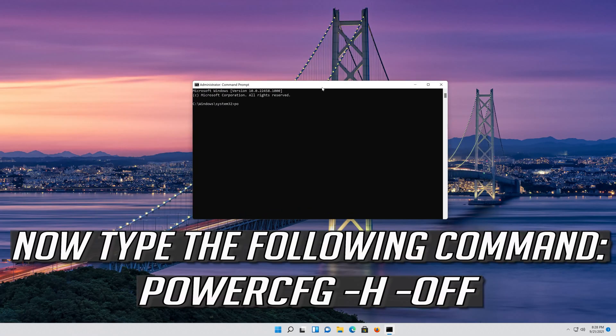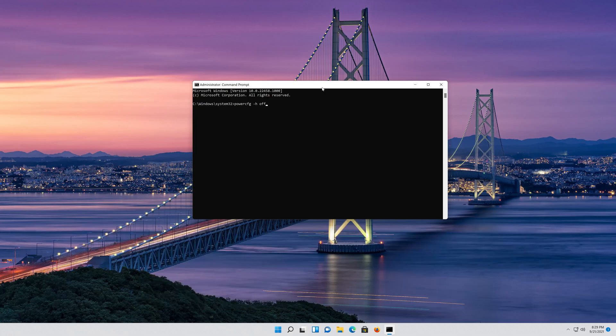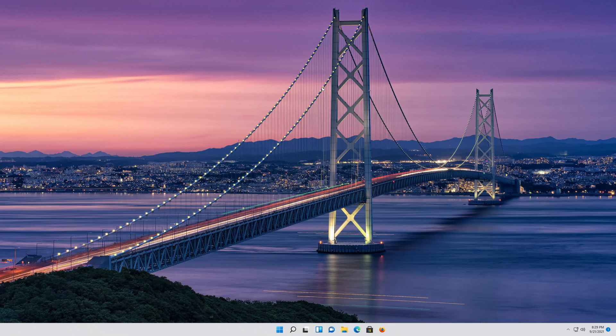Now type the following command, then press Enter. Type Exit and then press Enter. Now restart your PC.